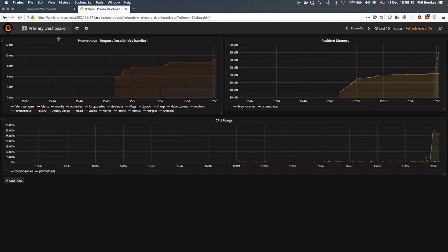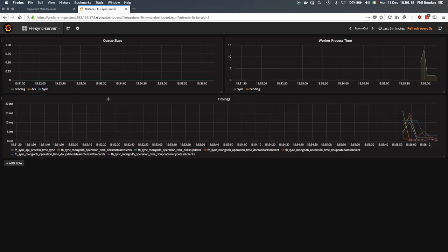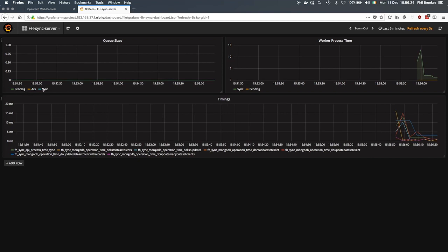Then if we take a look in the FHSync server-specific dashboard, we can see that it's also got some data in here now for the pending, acknowledged, and syncing queue sizes, although they're all zero at the moment.